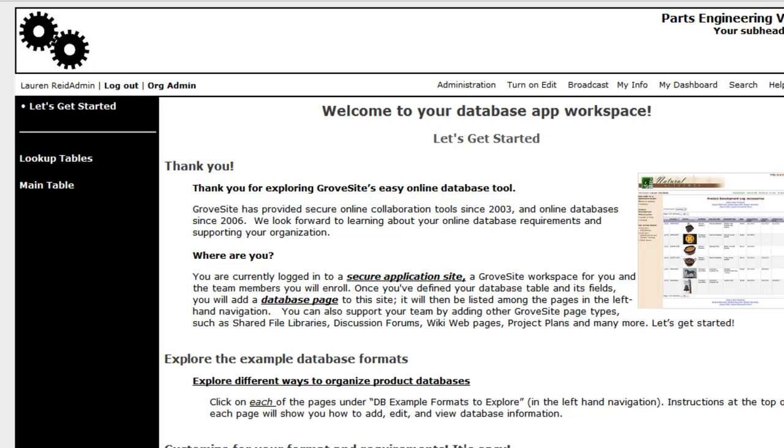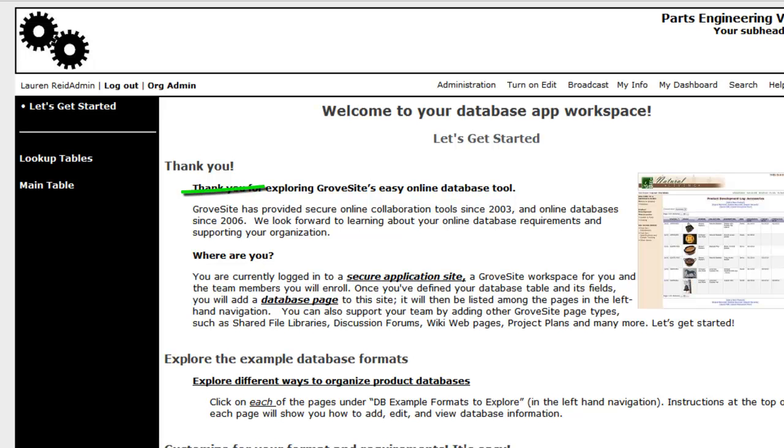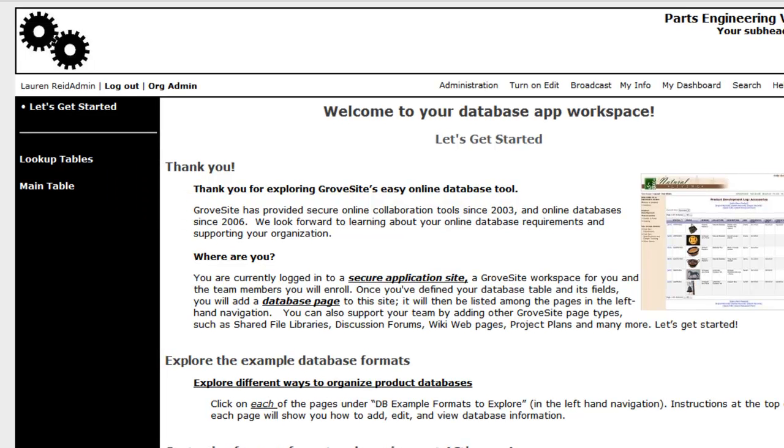To get started, you will need to define your lookup tables. These are the tables that are going to host standardized company data and lists that we want to refer to from within a main database table.